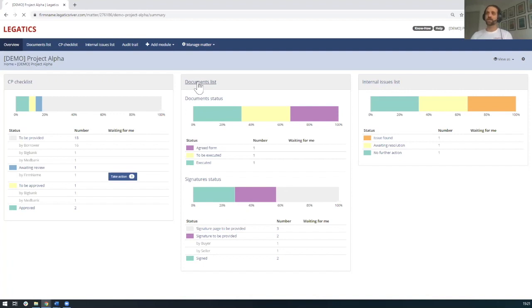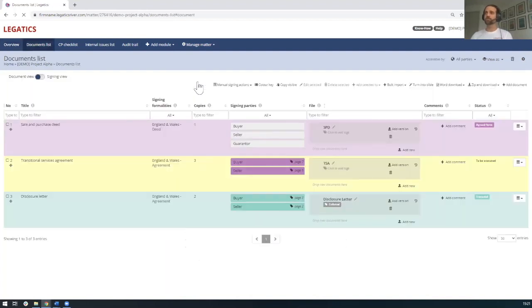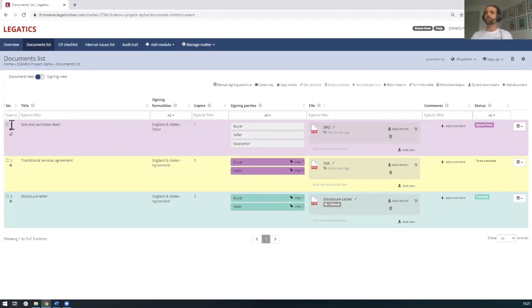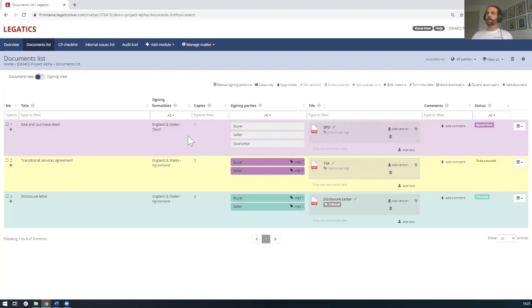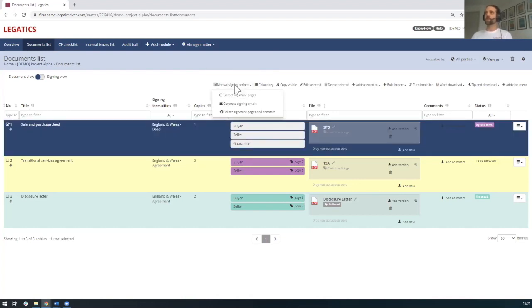So what I'm going to do is I'm going to go into the actual documents list. And you'll see here that we're viewing this as the document view. And what I'm going to do is on the sale and purchase deed, I'm going to go through the manual signing action. So there is an alternative option here of actually using our DocuSign integration to sign electronically, but to help manage the manual process of extracting signature pages, generating signing emails, collating, annotating, and dating those documents, we've got our own special tool within Legatics that assists with that. So what I'm going to do here is if I click on the sale and purchase deed, and we go to this manual signing actions, you see we've got the three actions here. And I'll just quickly walk us through these three.